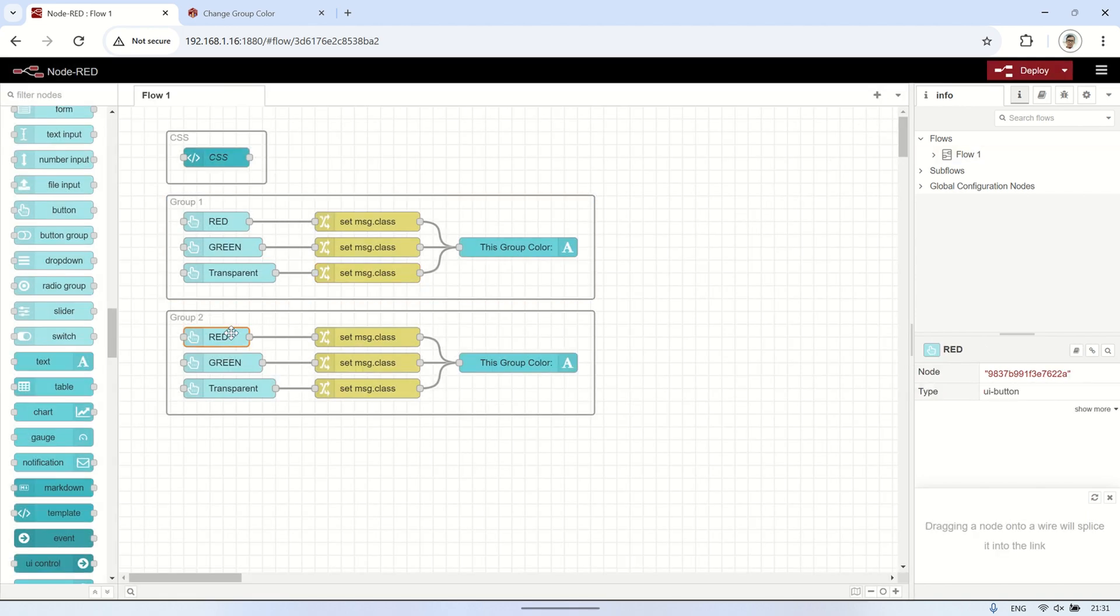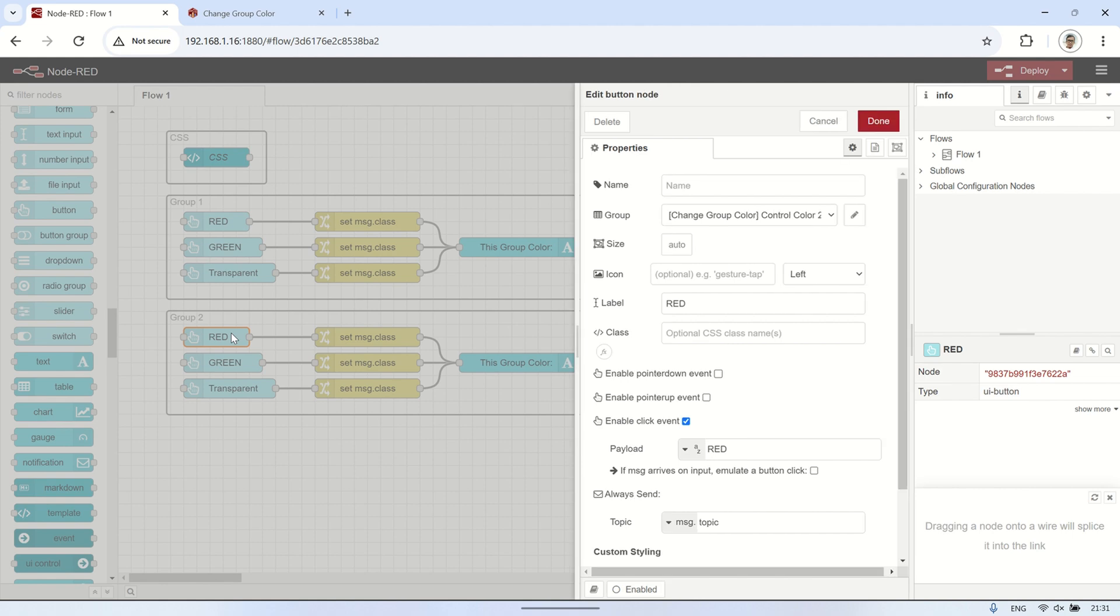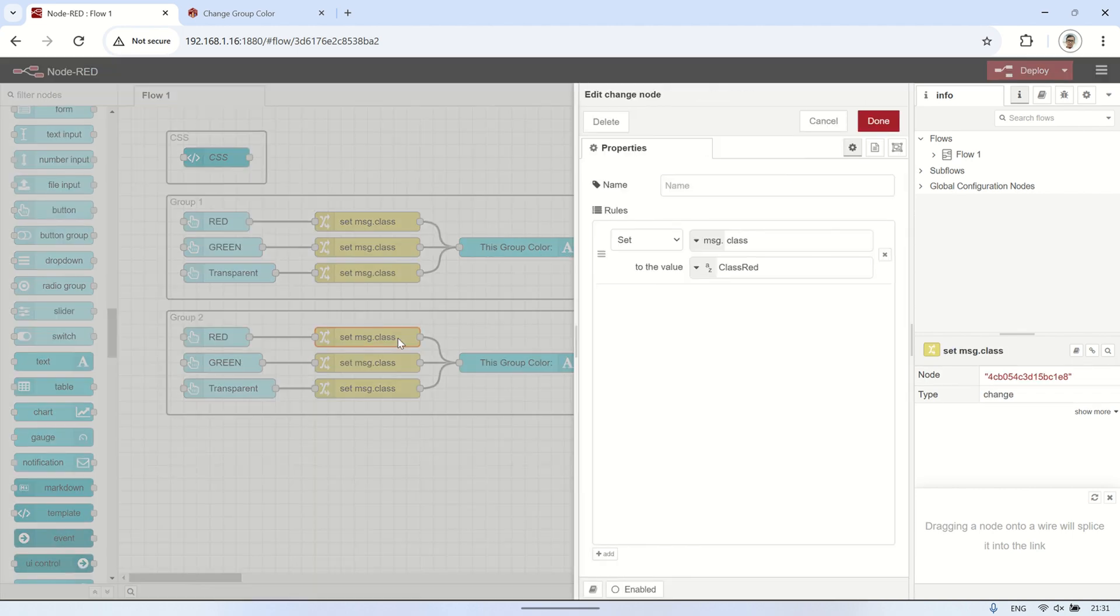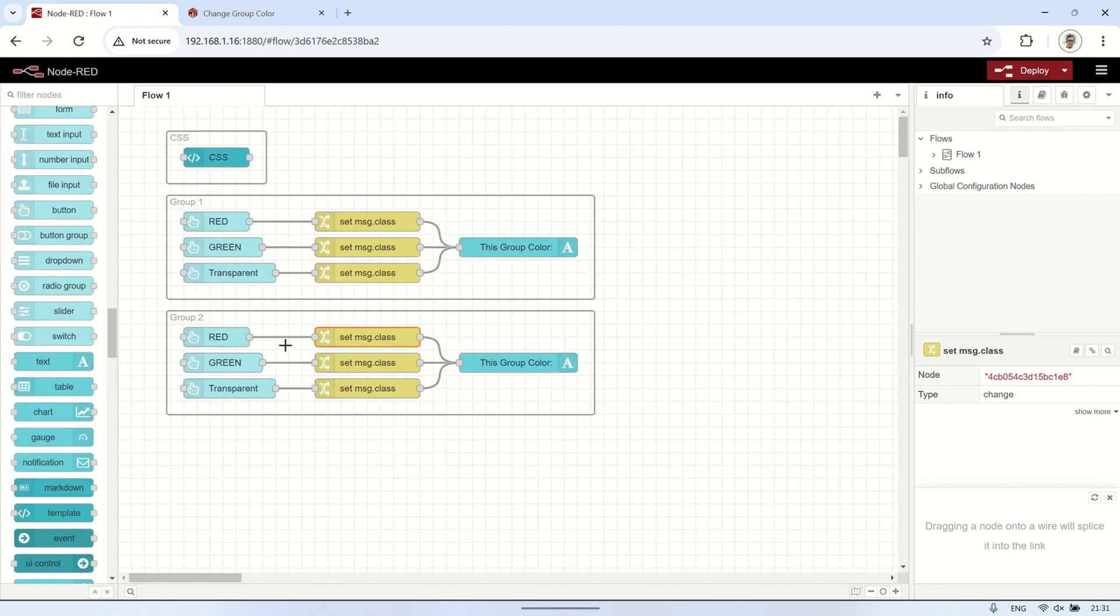Next, repeat the same steps for the other group. Since all groups are on the same page, we only need one UI template to store the CSS code.